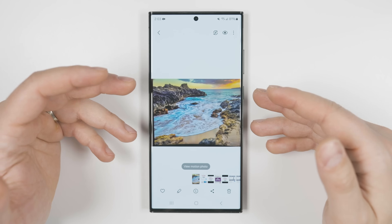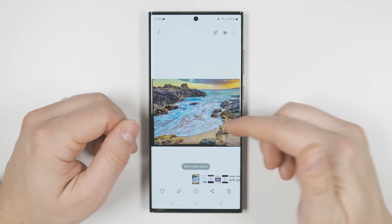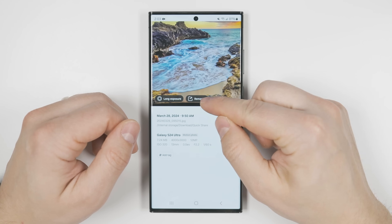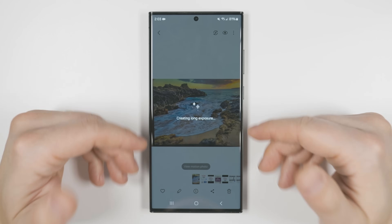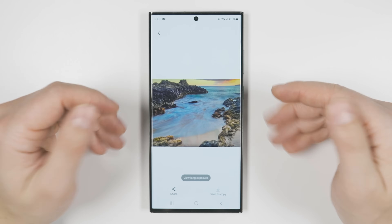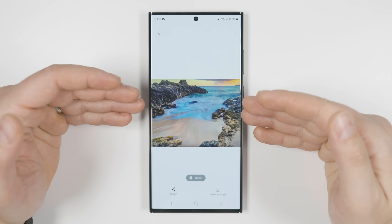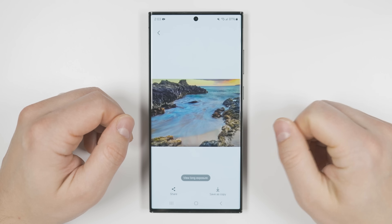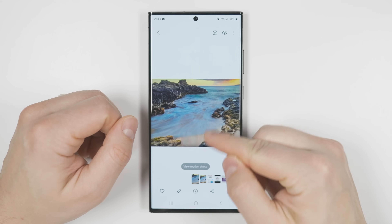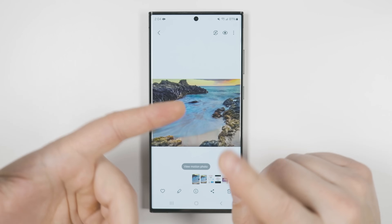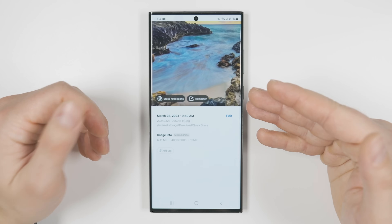The gallery app gets improvements to photo enhancement features. For example, if you take a motion photo of waves, you can swipe up on that photo and instead of just getting a remaster option, you'll now see a long exposure option. Tapping that uses artificial intelligence to create a long exposure photo, giving the waves an almost cloudy look. You can tap 'view long exposure' for a cool video effect, or tap 'save as copy' to keep both the original motion photo and the long exposure version. Other new features include adding star trails, colorizing photos, and more.